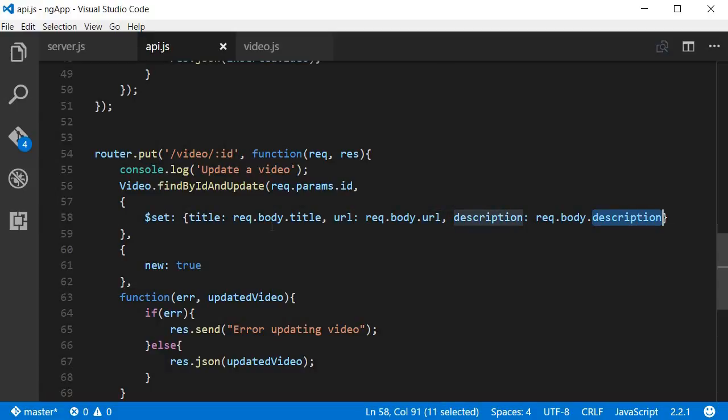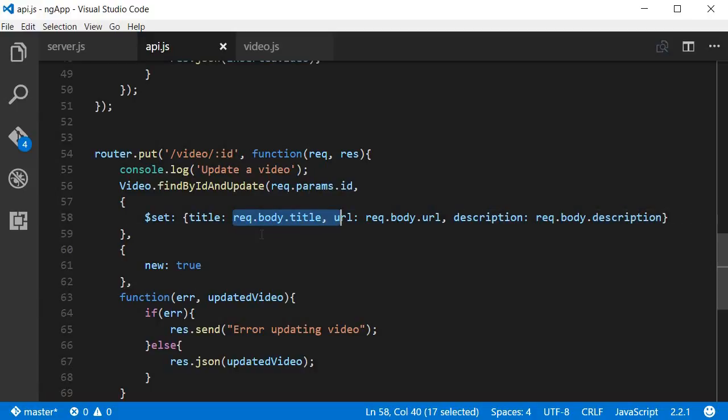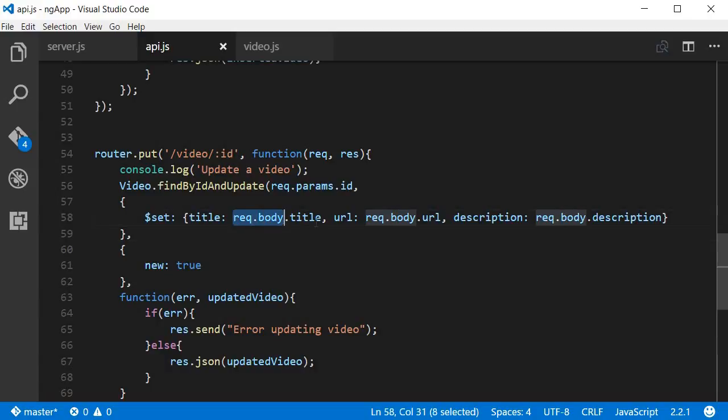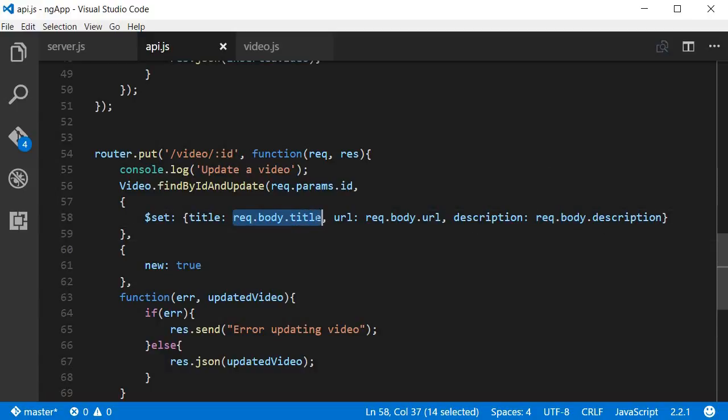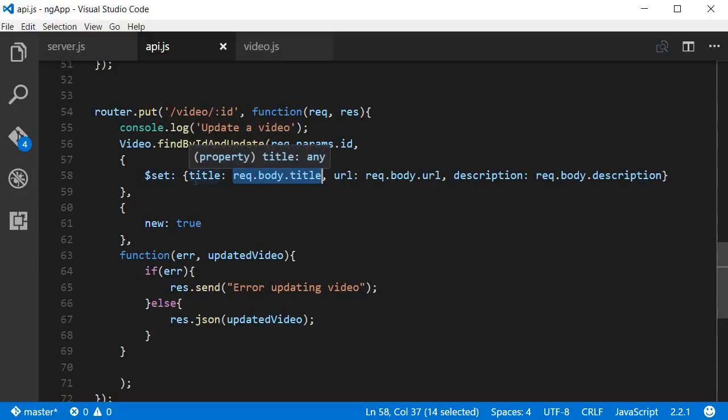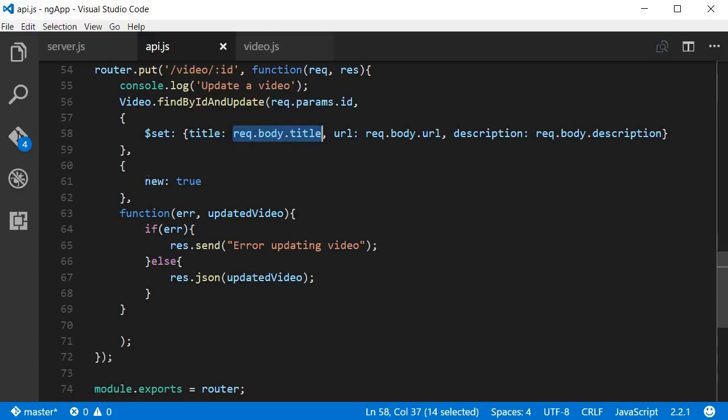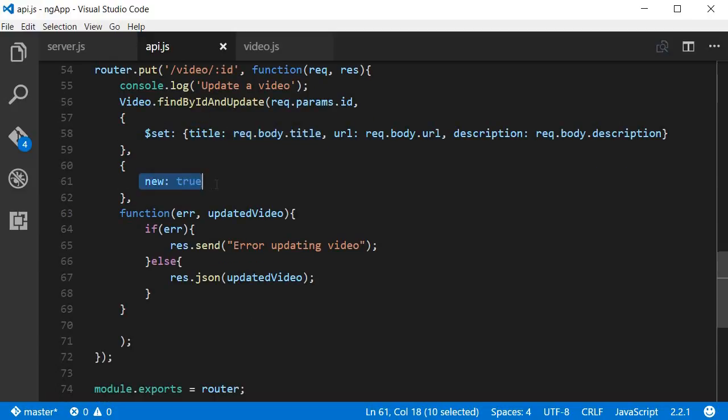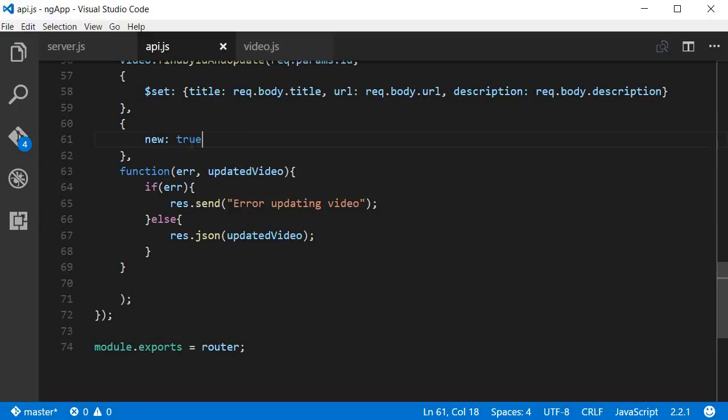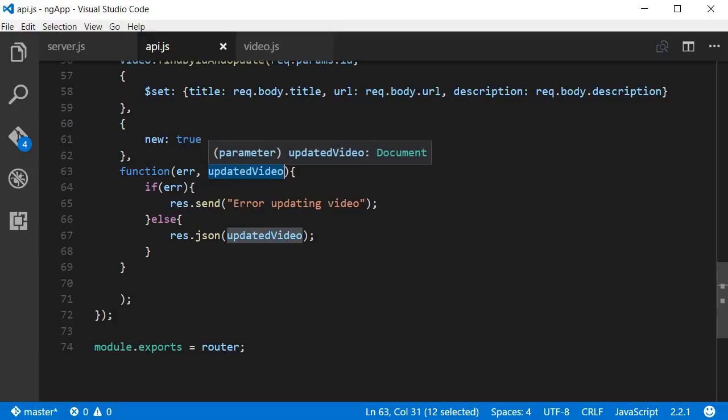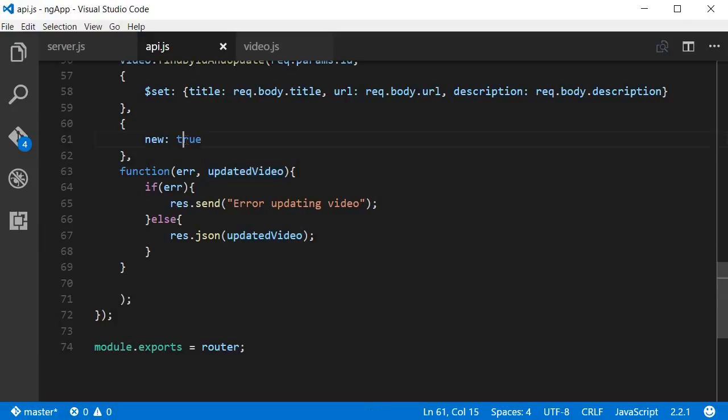Now how would you normally send these? Basically there is going to be a form with three input fields for title, URL, and description. When you submit it, they're going to be captured in request.body.title, .URL, and .description. So that's the second argument, what are the values that need to be set for the existing object. The third argument or parameter is new set to true. Now what this does is if this is true, this method returns the updated video, that is the video with the new set of values.